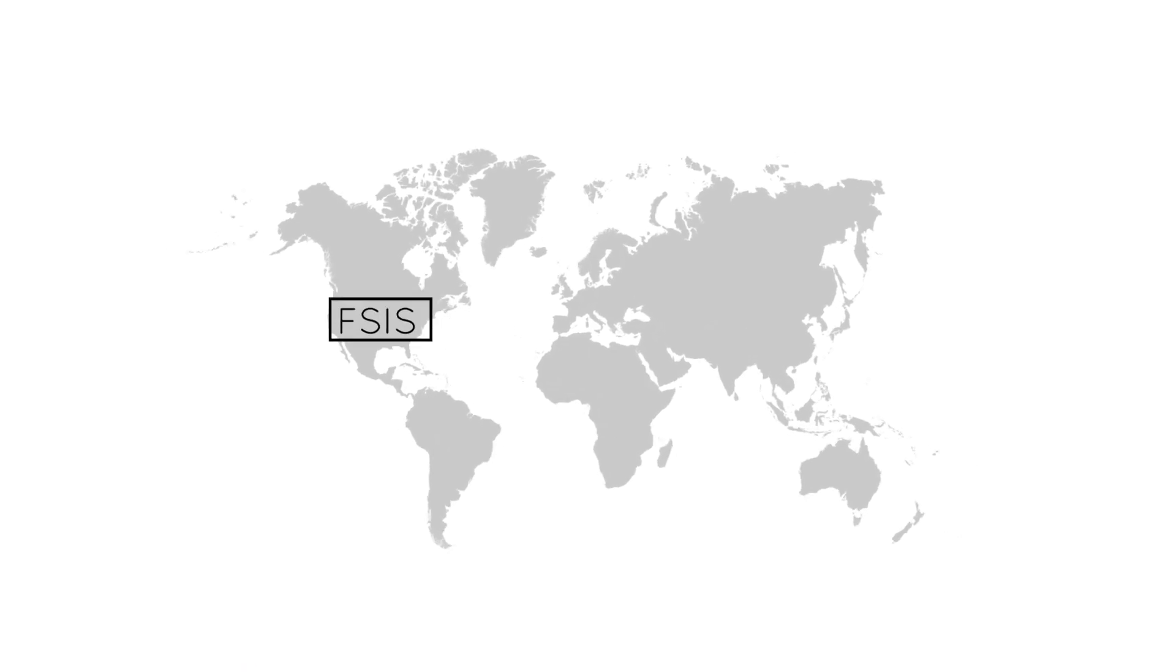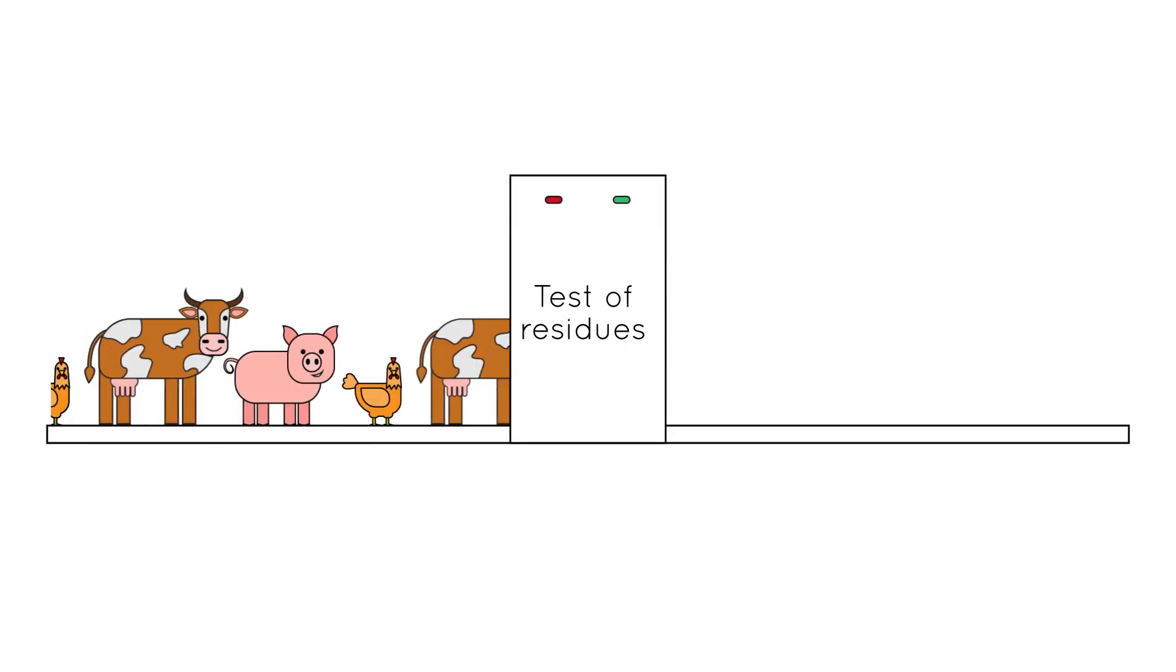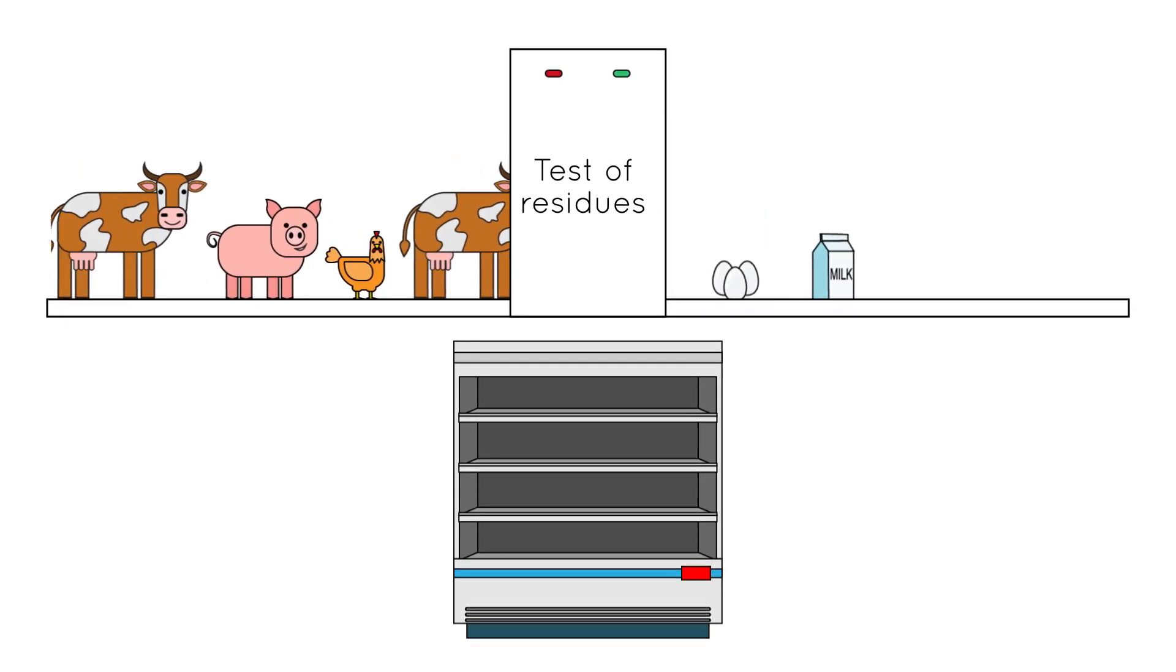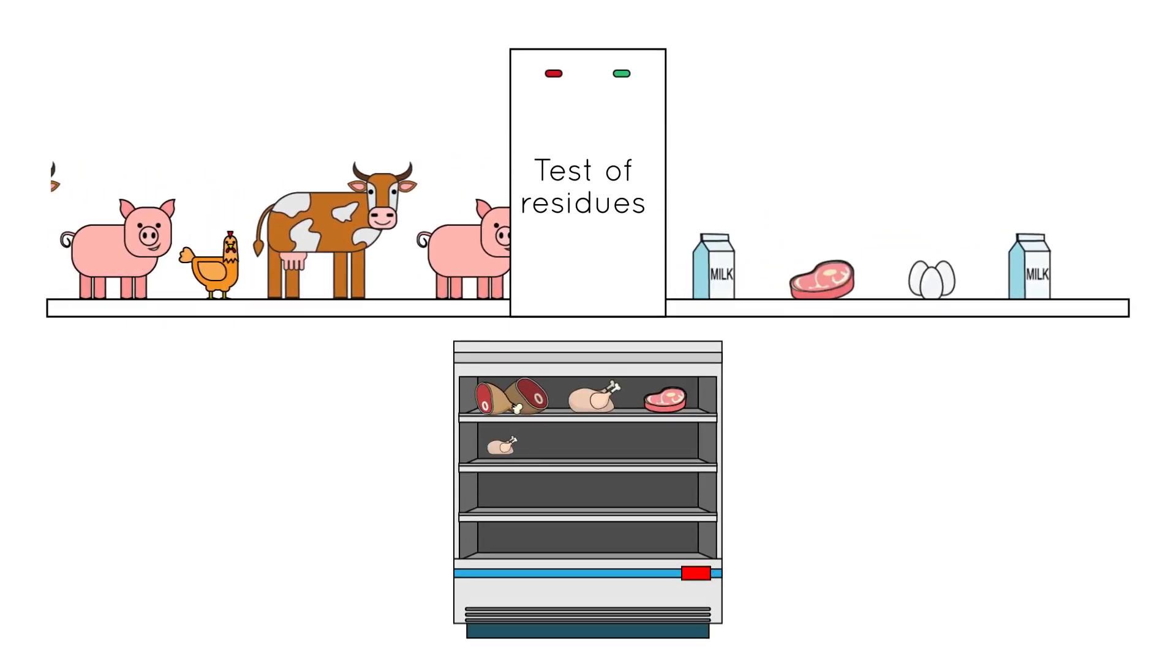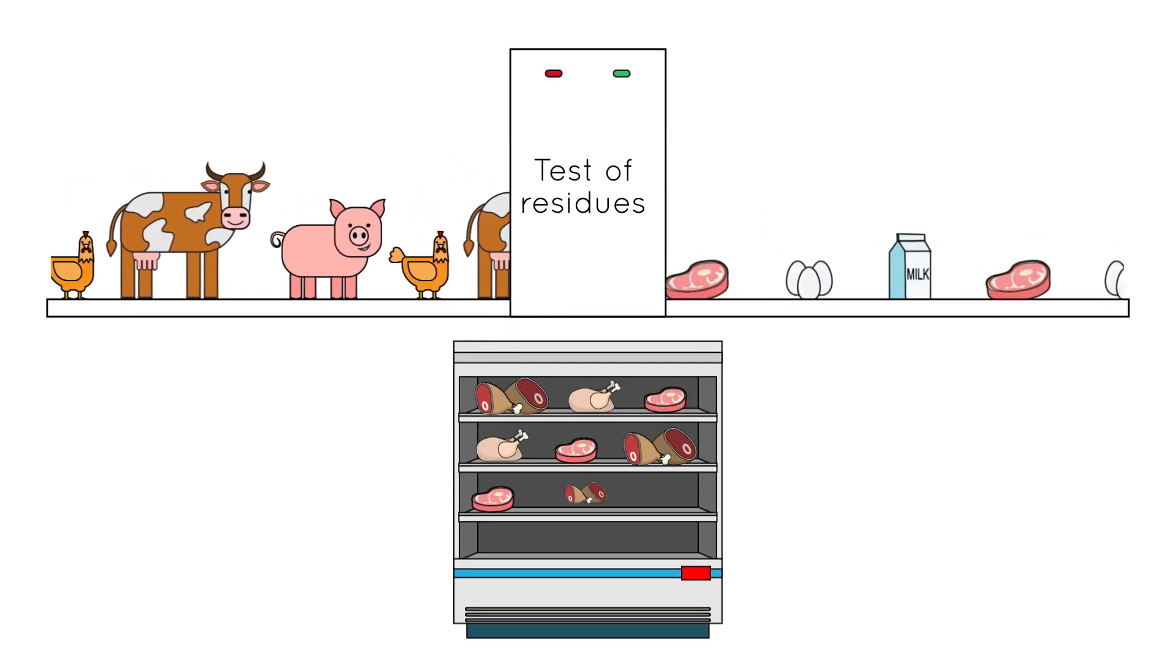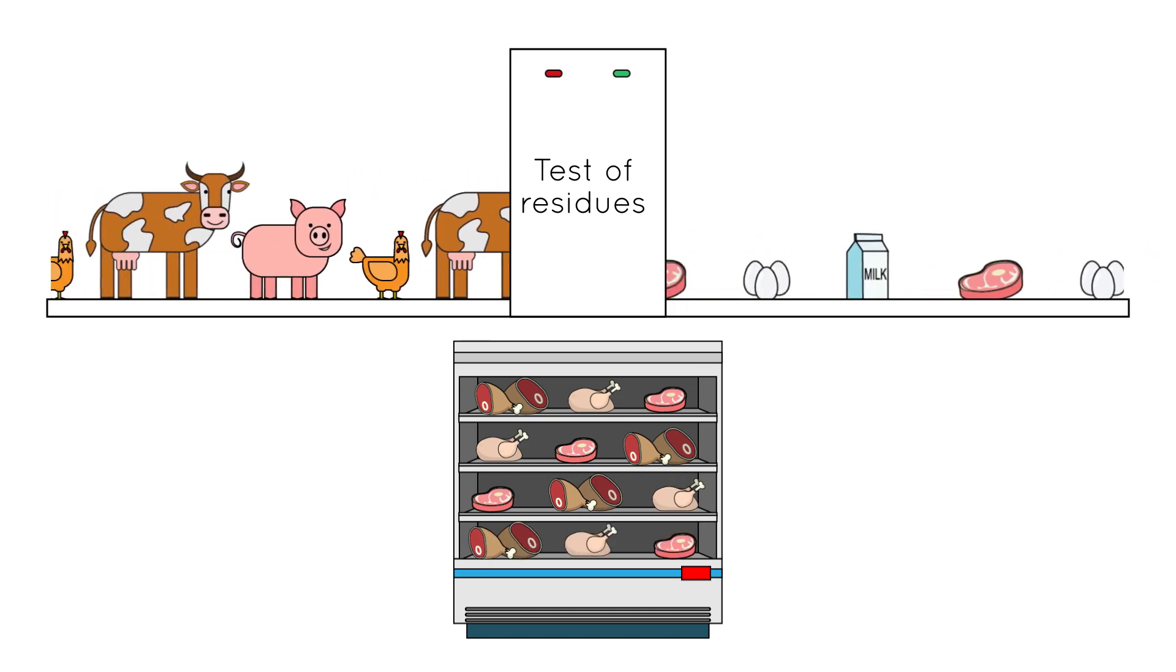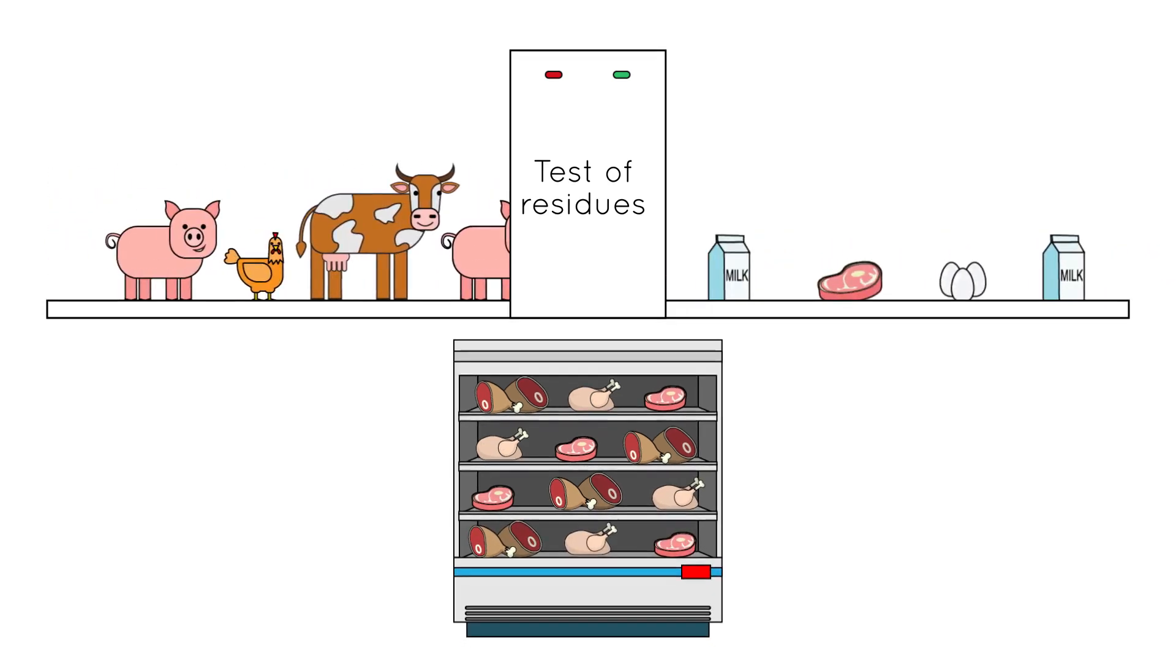To ensure consumer safety, in the United States, the Food Safety Inspection Service routinely tests animal carcasses at harvest for unsafe residues. Those tests are designed to safeguard and ensure that harmful residues are not present in meat products found at your local grocery store.